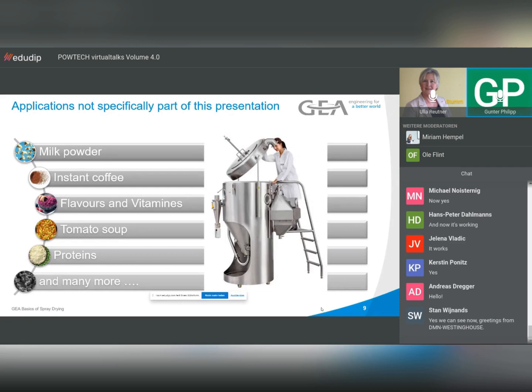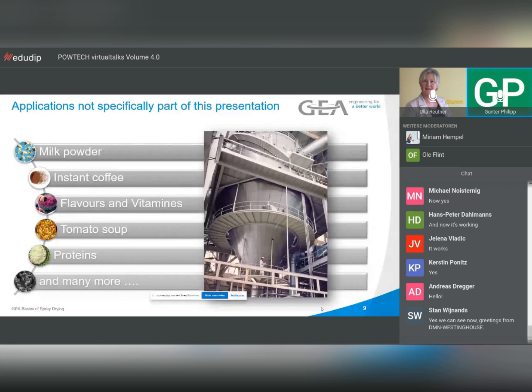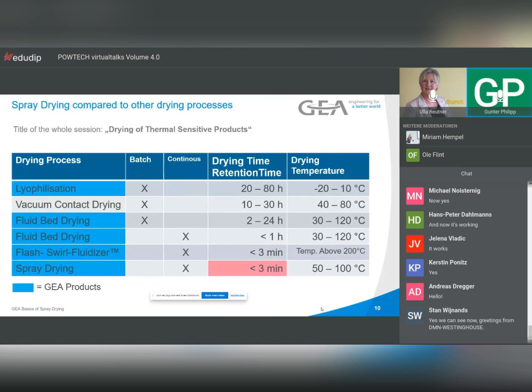We do small spray dryers but we also do big ones. Here is a table comparing various drying methods. Since the title mentions thermally sensitive products, there are two drying methods that are good for thermal-sensitive products.